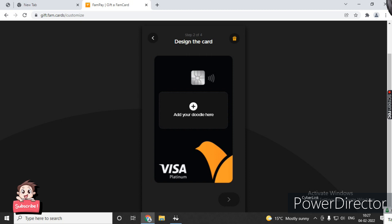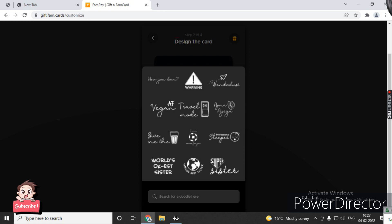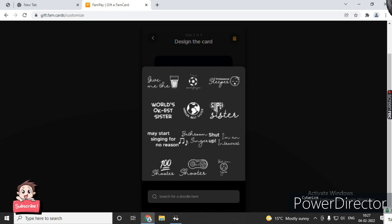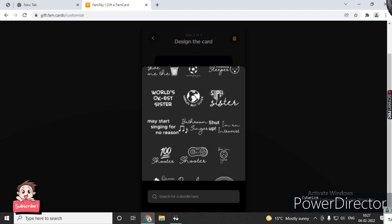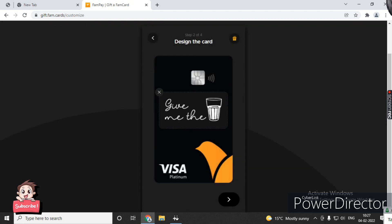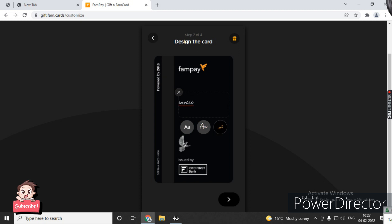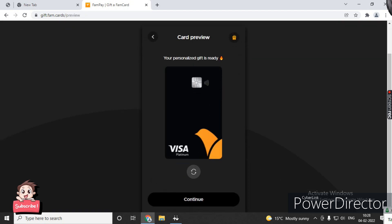Now add your doodle - you can choose which sticker you want. I will select this one. On the back panel, you can write your friend's name. You can change the font style. Your personal gift is ready - click continue.